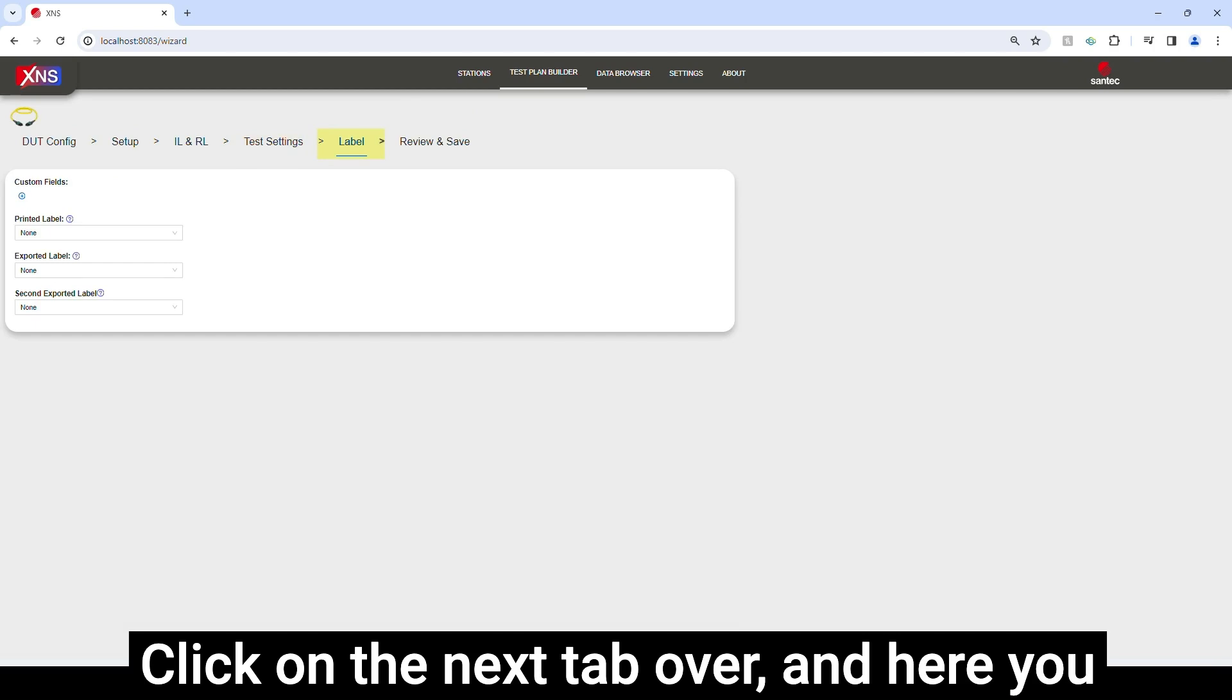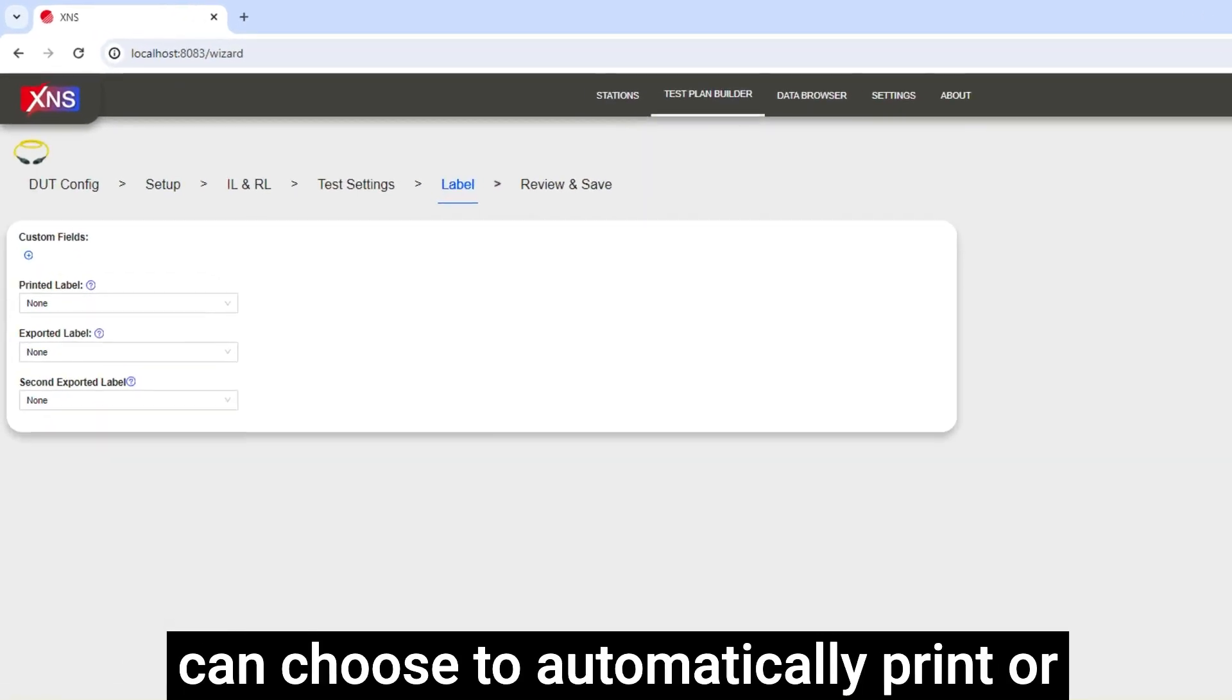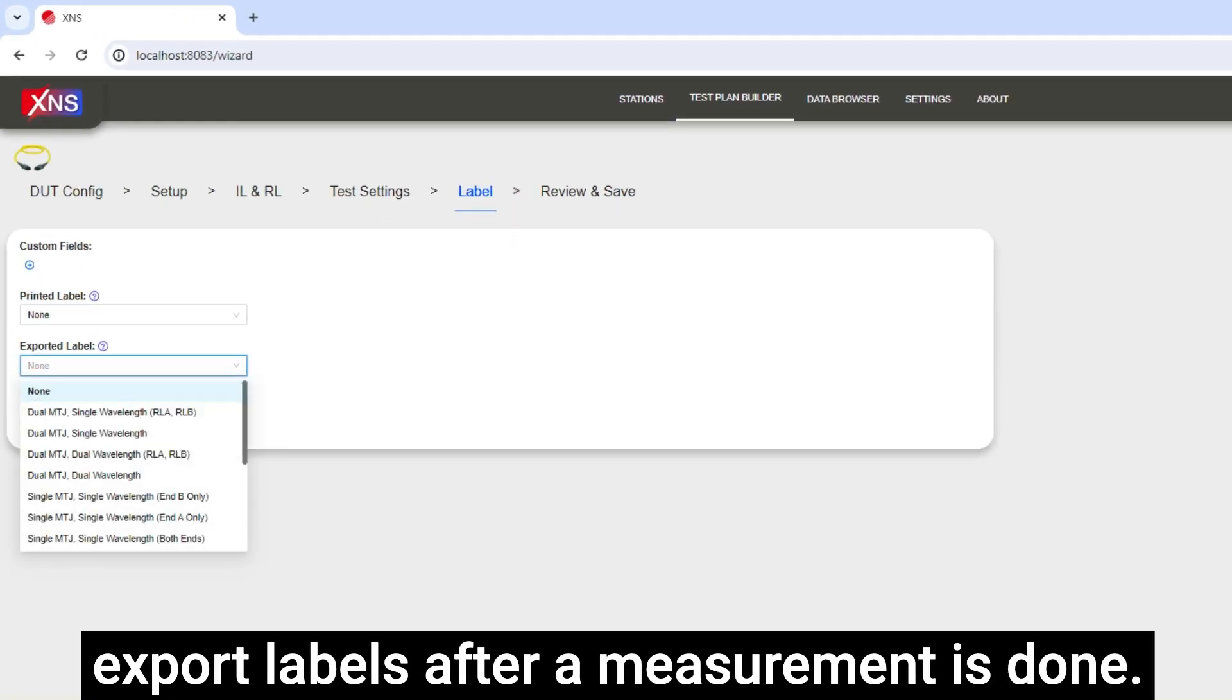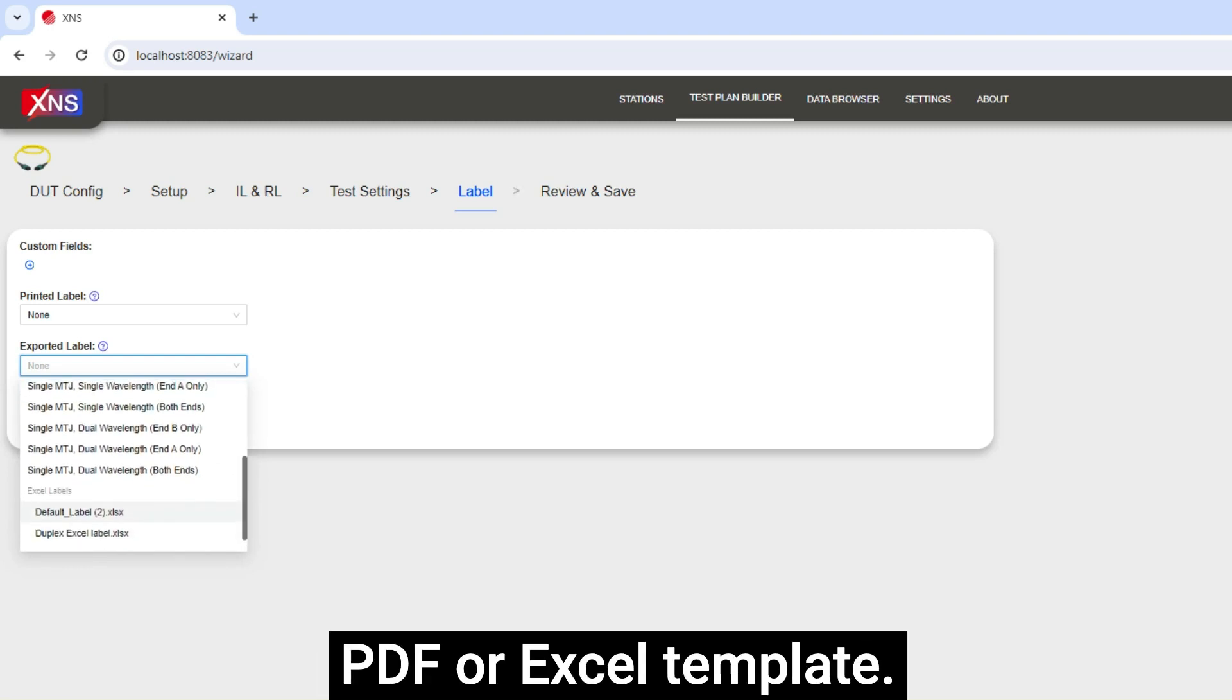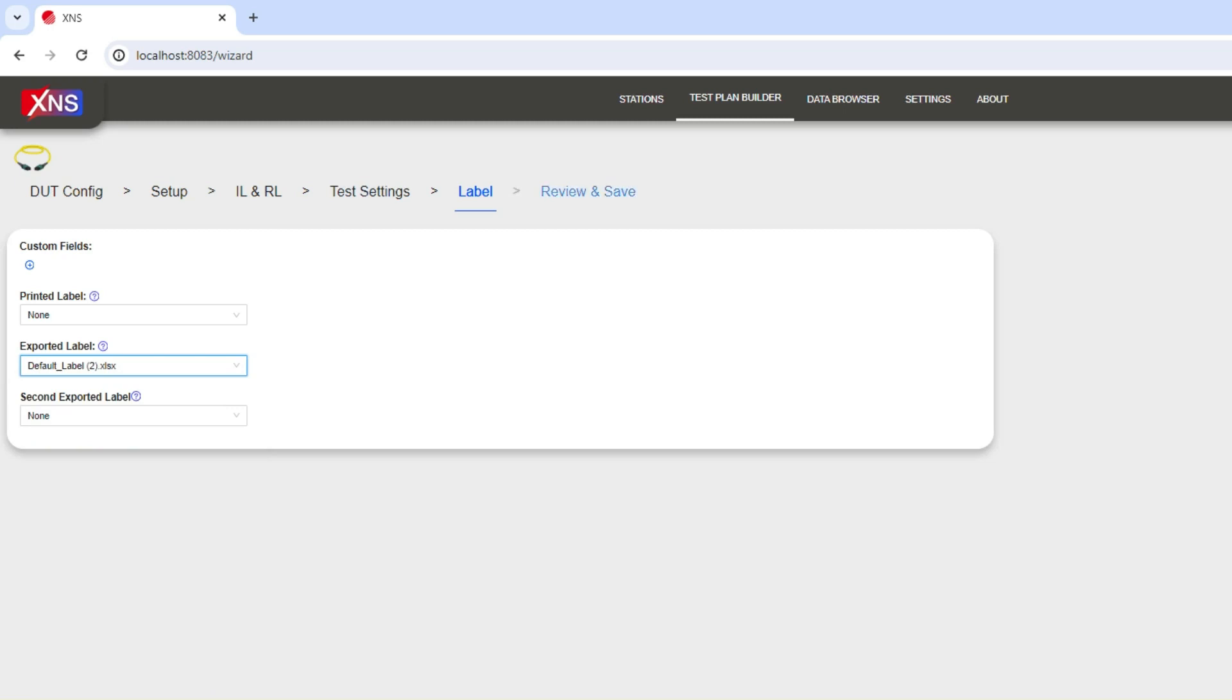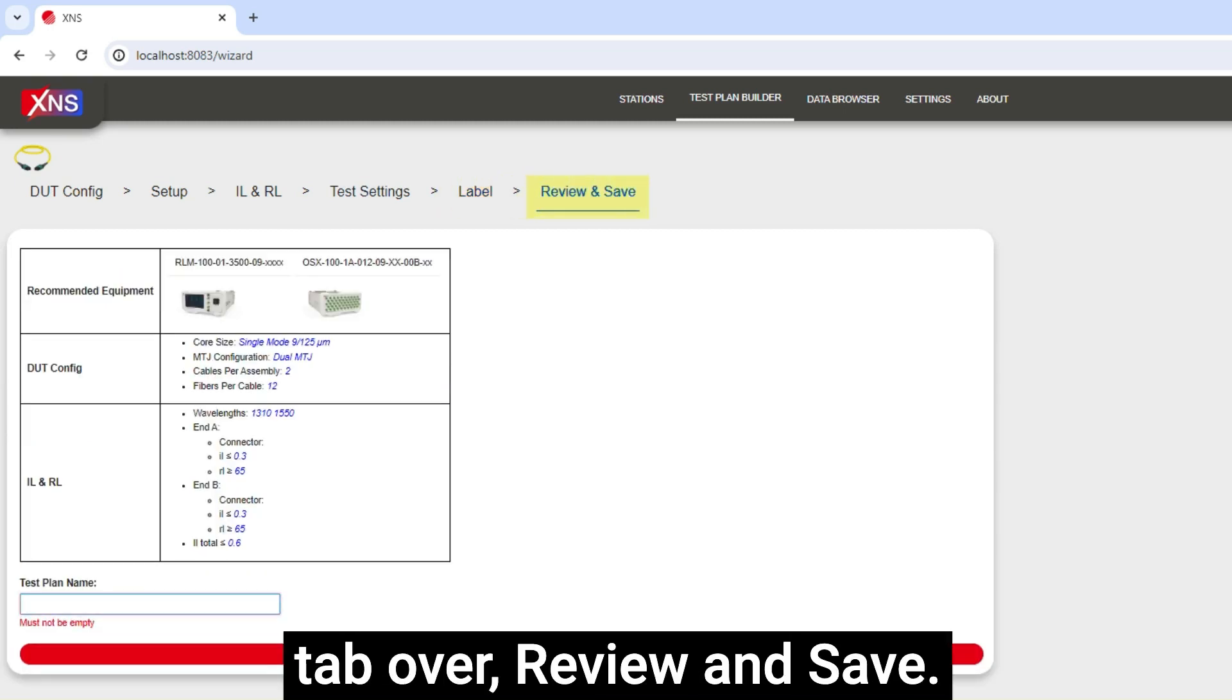Click on the next tab over, and here you can choose to automatically print or export labels after a measurement is done. Choose a customizable PDF or Excel template. Then let's go to the last tab over, Review and Save.